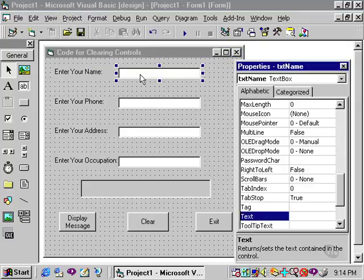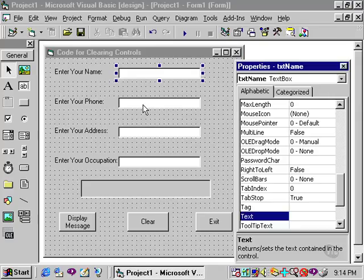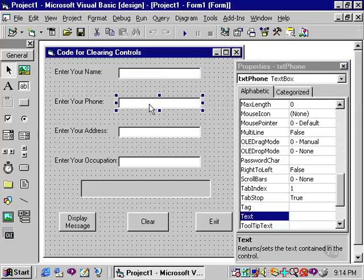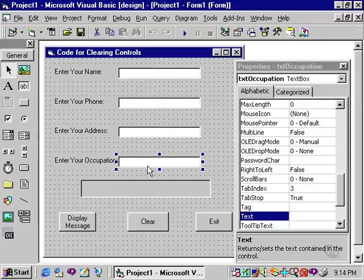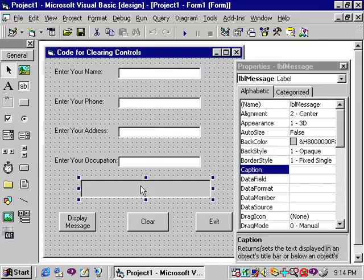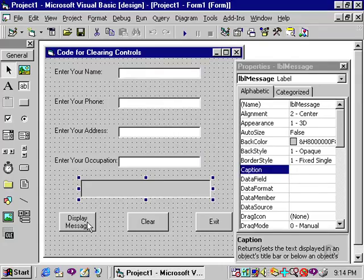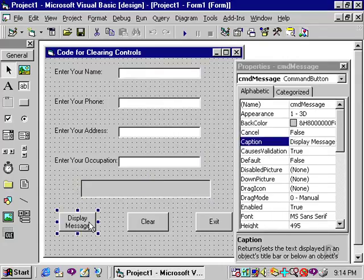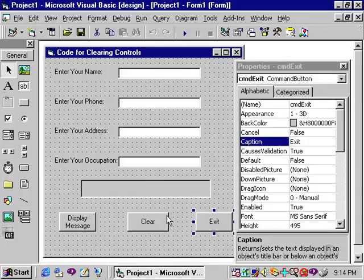The text boxes, on the other hand, are going to be used in code, so therefore they should be renamed. This is the text name box, the text phone, text address, and text occupation. The large label is the LBL message, and three command buttons, CMD message, CMD clear, and CMD exit.